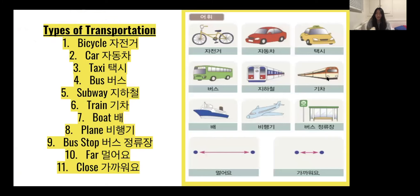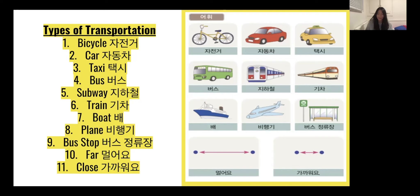There are a lot of different forms of transportation — the ways we get from place to place. Let's look at the different types in Korean. The first picture is a bike — a bicycle — which in Korean is 자전거. The next picture is a car, which is 자동차. These words are very important — make sure to write them down and practice writing on a piece of paper. I wrote them for you on the screen.